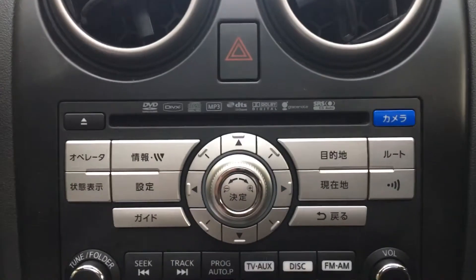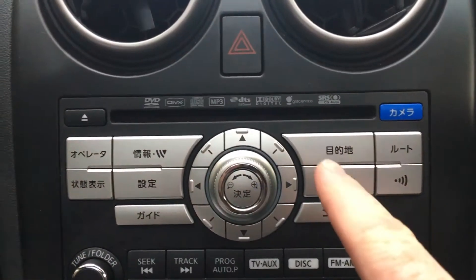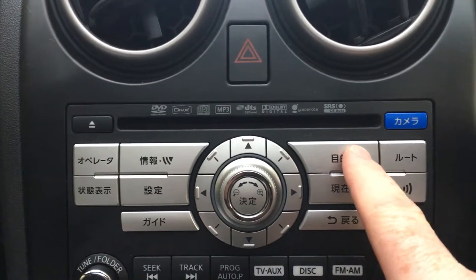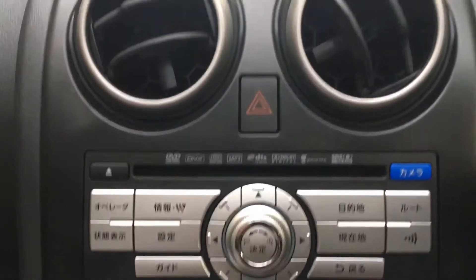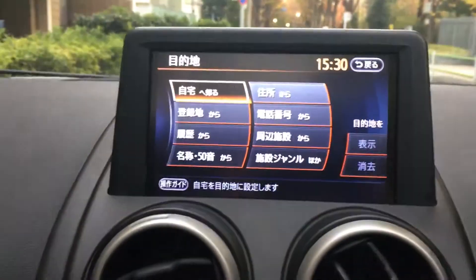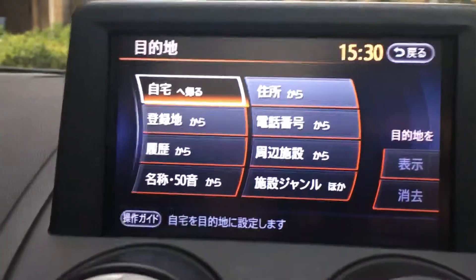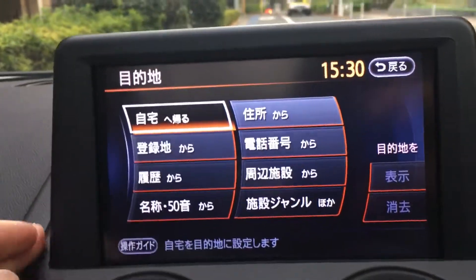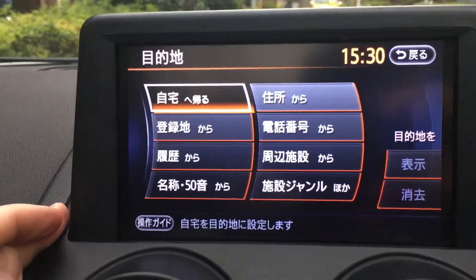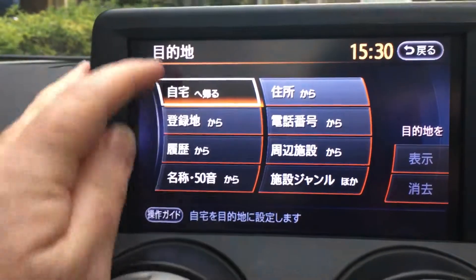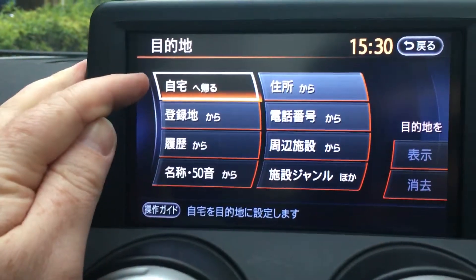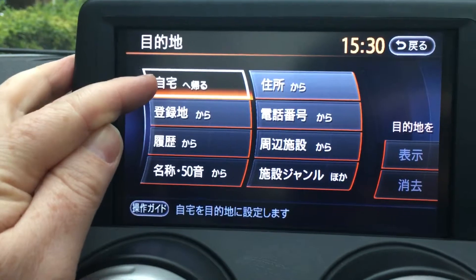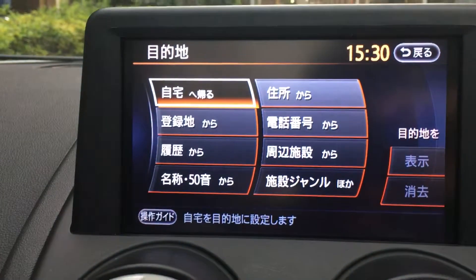To enter an address, you want to press this very top button over on this side. Press this button and this screen will come up. This screen has methods to input different addresses. The very first one is the home button, which will take you back home.